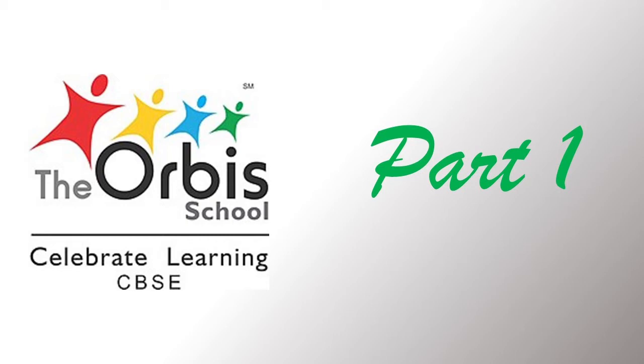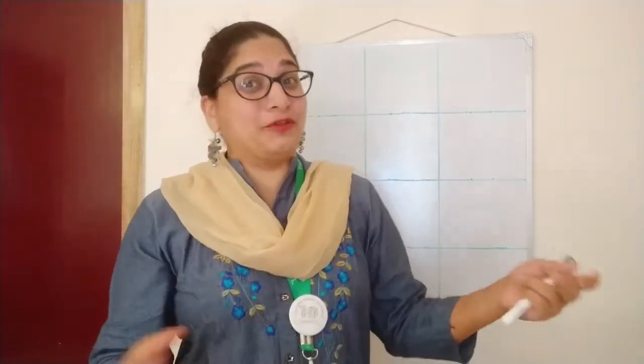Part one. Hello children, how are you all? Sangeeta ma'am is again here with my black and white board. We are going to write numbers today. We are going to write a number, and can you guess which number we are going to write today?